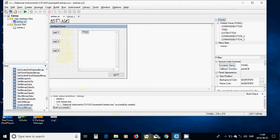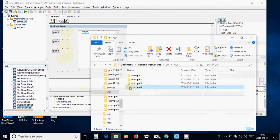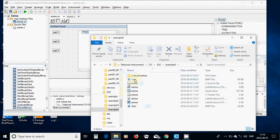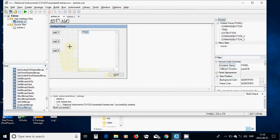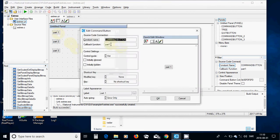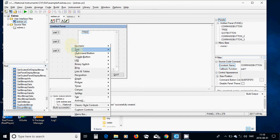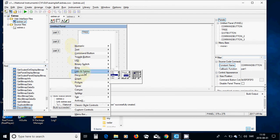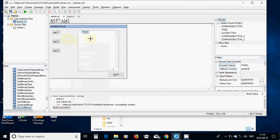I have downloaded cars and girls icons and put them inside my directory. I have put an icon on the command button and double-clicked it to change and put a callback function 'part one' and changed the label to 'part one'. I have also used a tree from the list of controls and placed it on the panel.